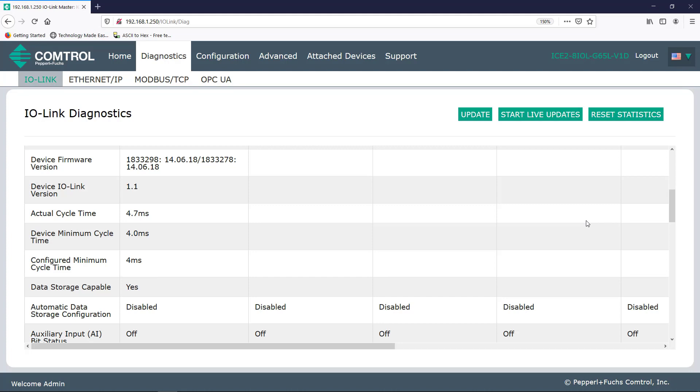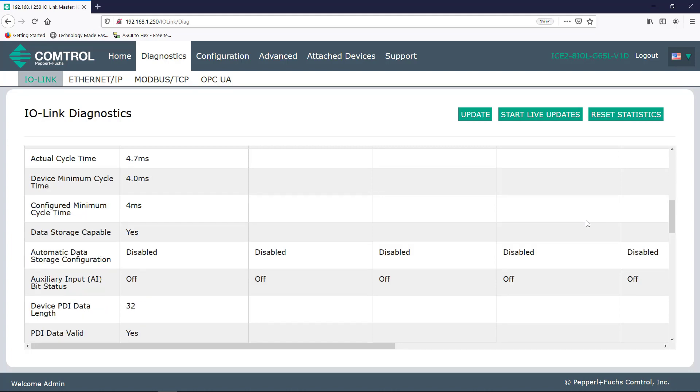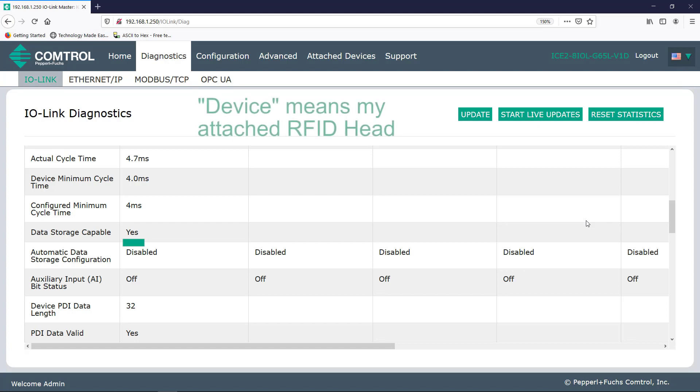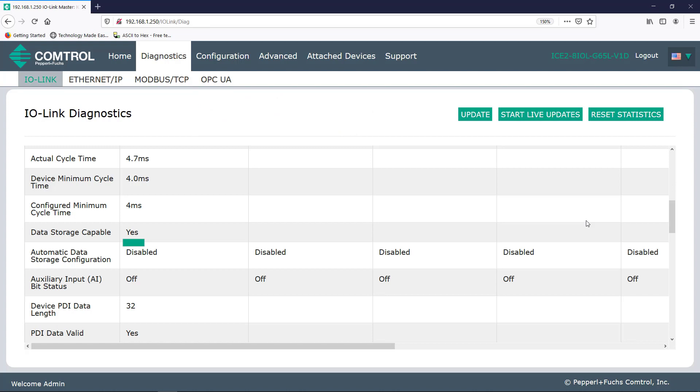So moving along as I scroll down, here I see data storage capable is listed as yes. This means that my device is capable of data storage. So what does that mean? Well, let's imagine that I have eight RFID read heads, and I'd like to connect them all to this ICE 2 block. With this feature, which started being offered in version 1.1, I can configure one RFID head, save the settings to the ICE 2 block, and then send those settings out to the remaining seven RFID heads. Configuration is that easy.